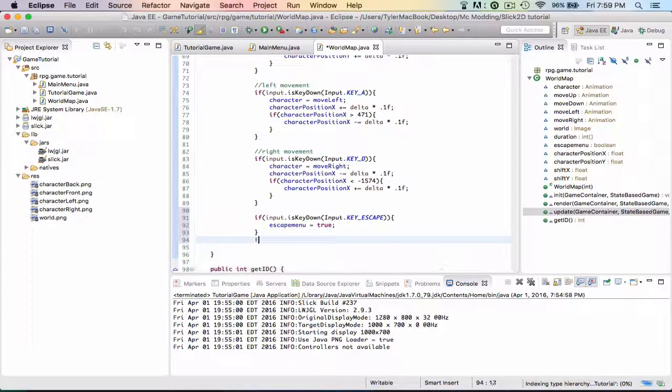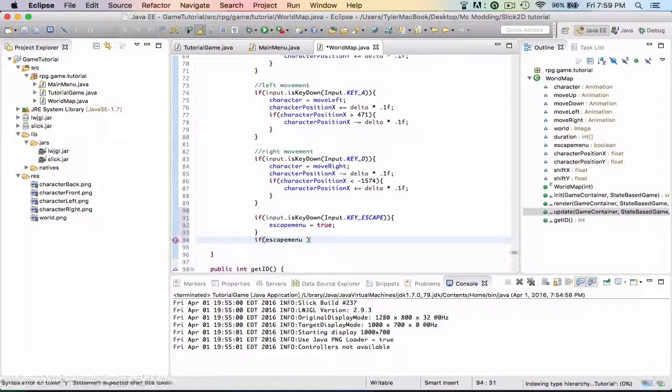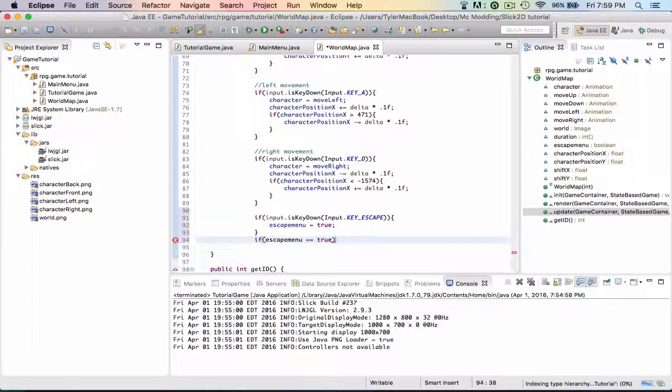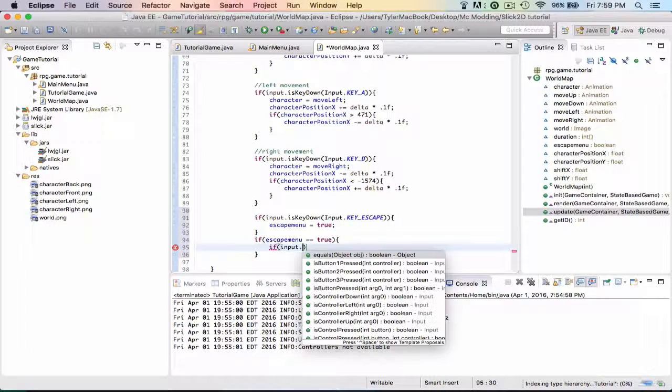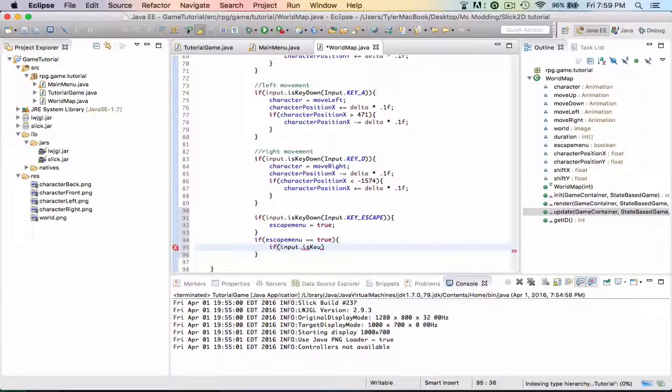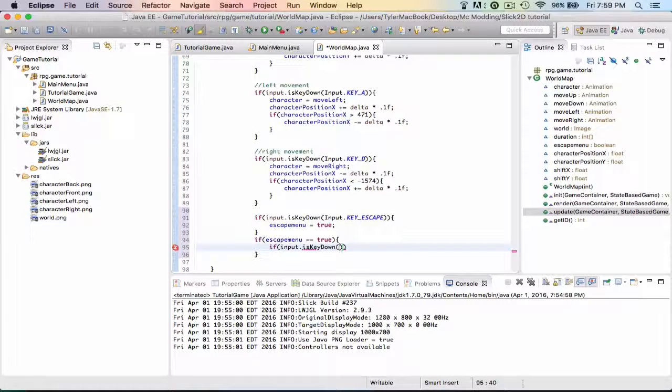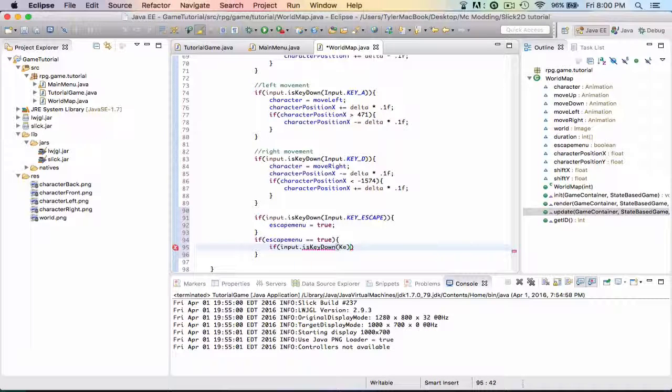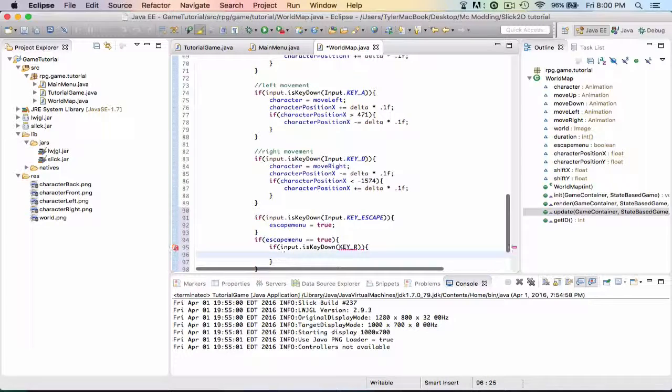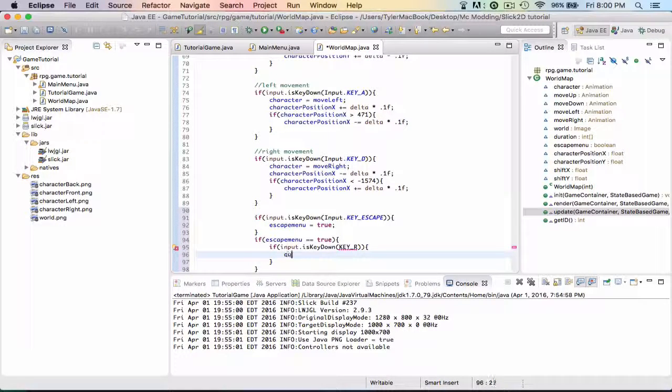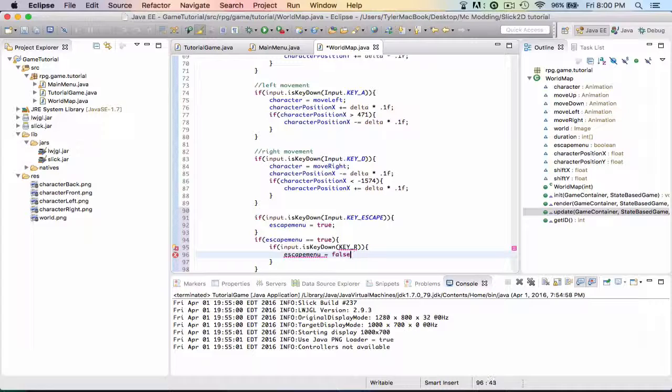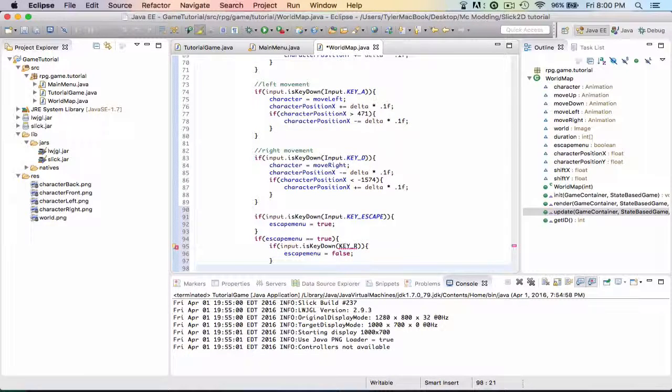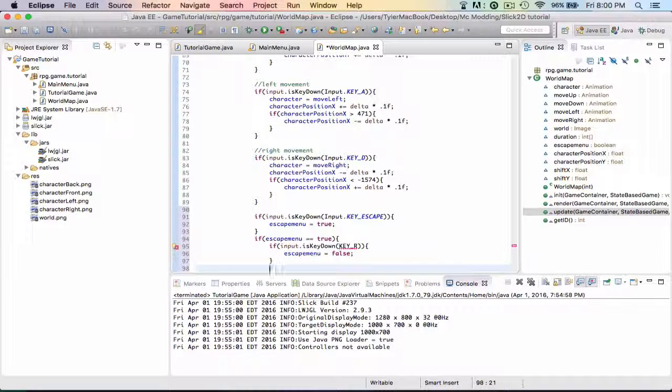Under that, if escapeMenu equals true - so if it's activated - then if the input, whatever we put. So input.isKeyDown, key down. So if the key - we'll do R first for resume. So if key R is down, then it's pretty simple. If the key, then we just set escapeMenu equal to false and we go back to our game. Right? It's not that complicated.